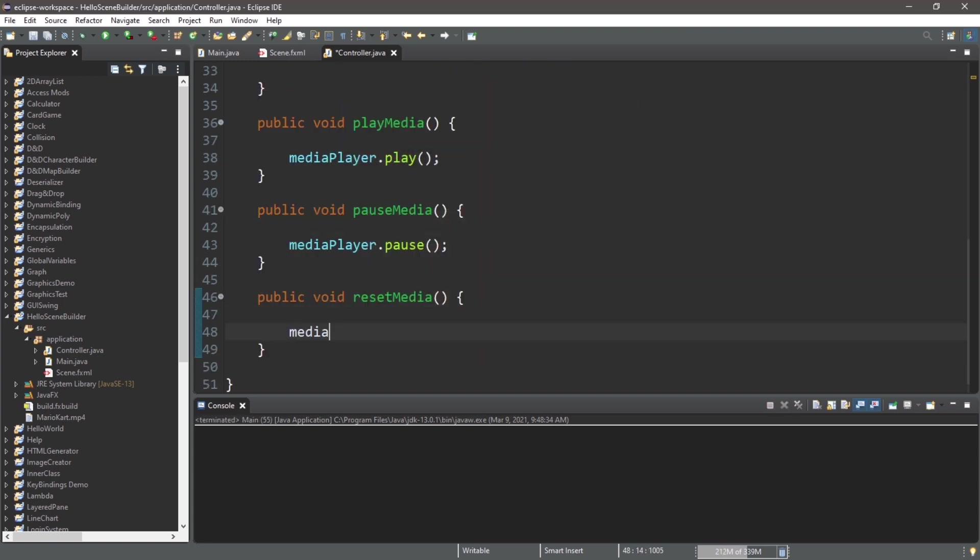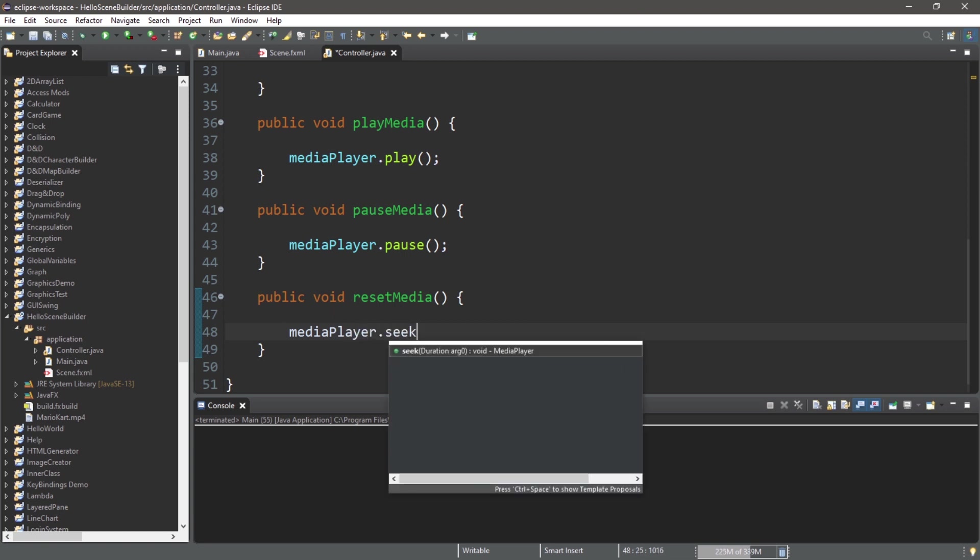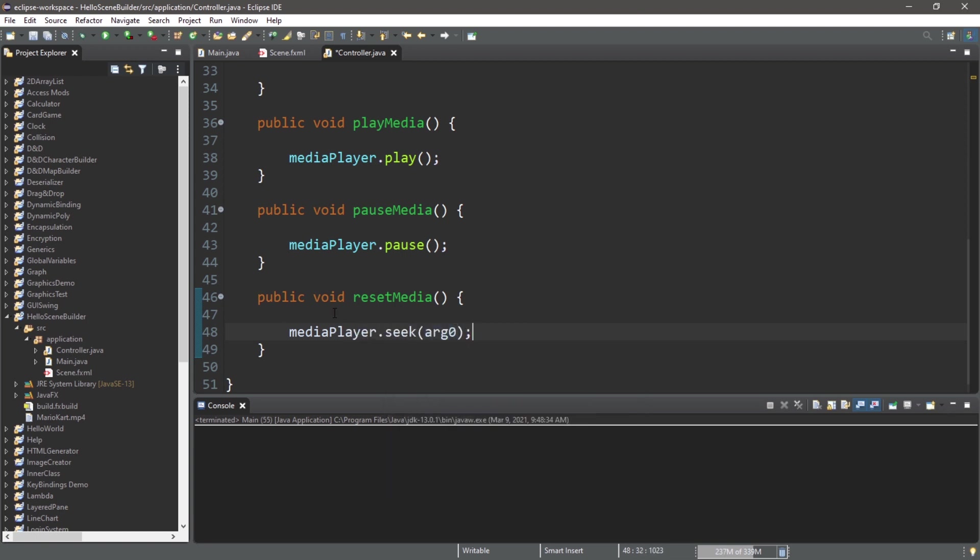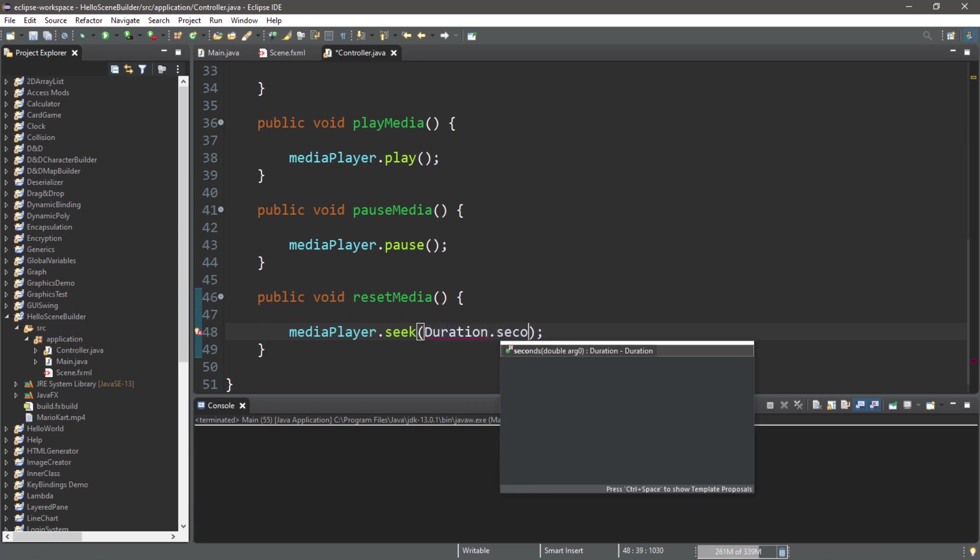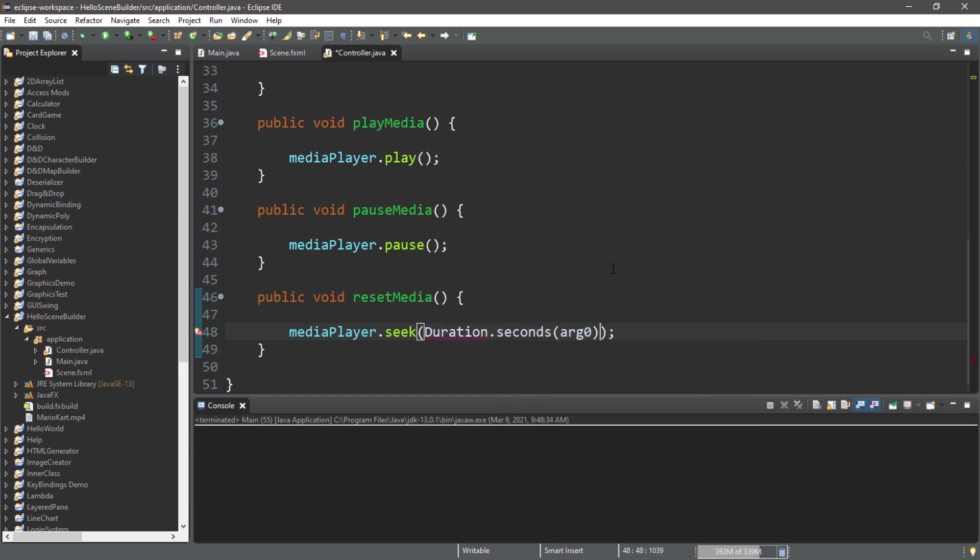Lastly, let's reset. We'll type mediaPlayer.seek, and this argument is kind of strange. We're going to pass in Duration.seconds, then pass in 0.0. So this will reset the media player to zero.